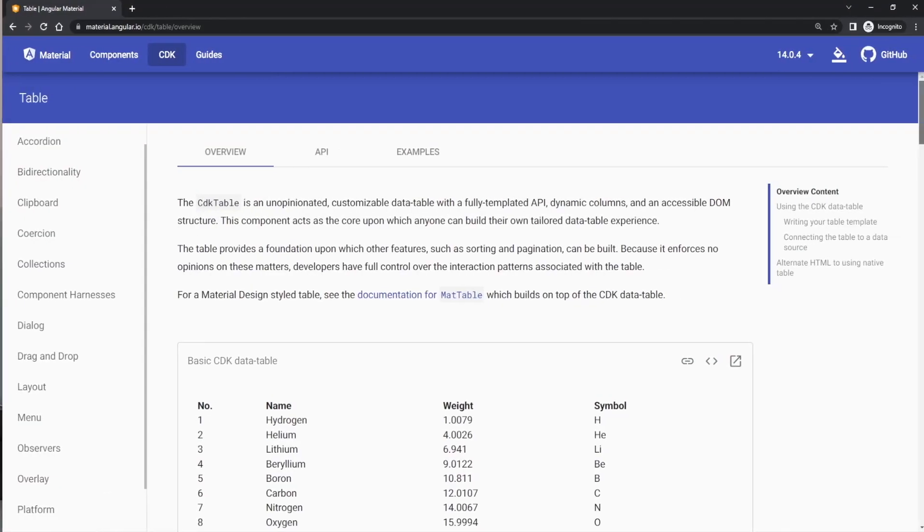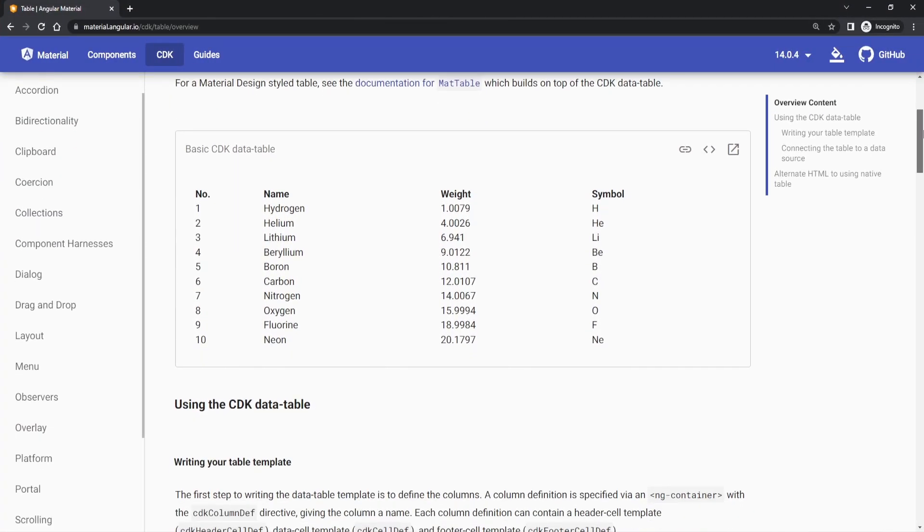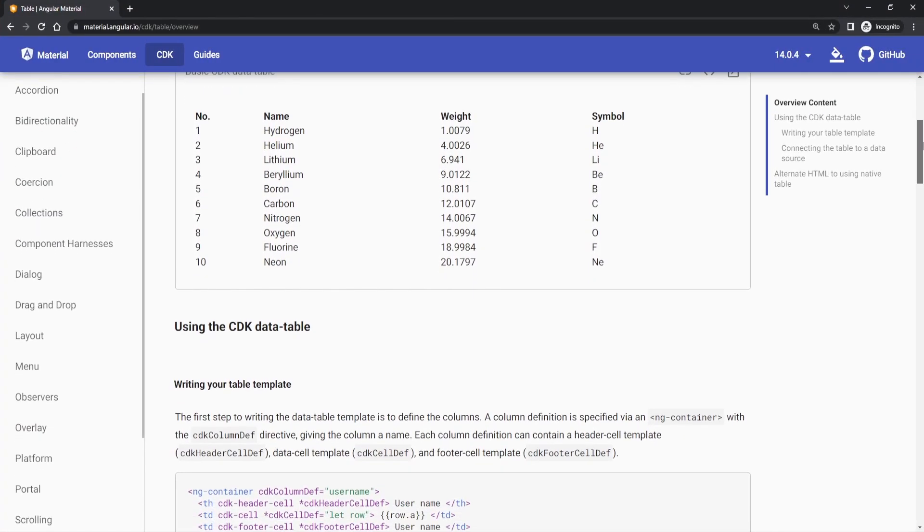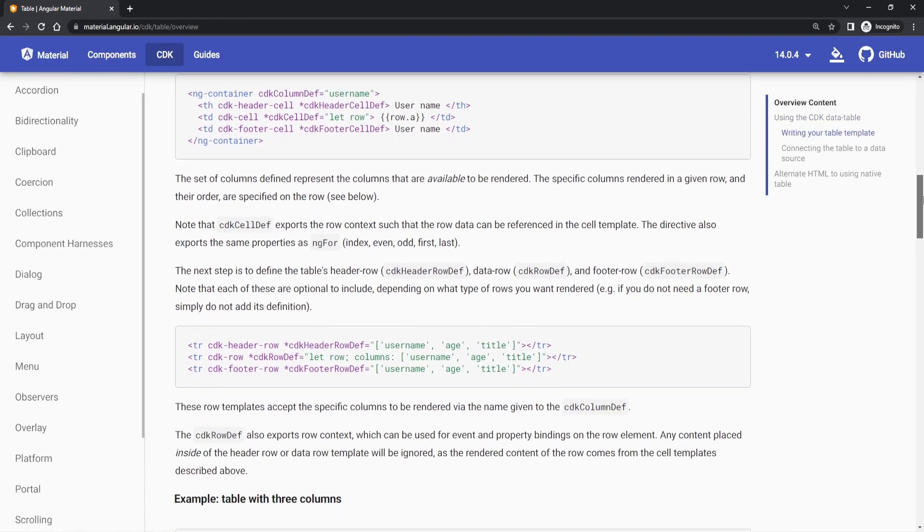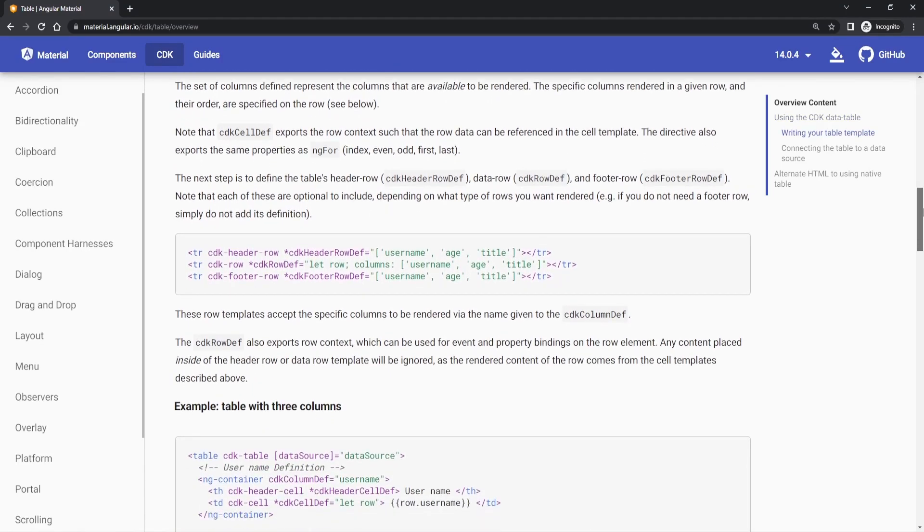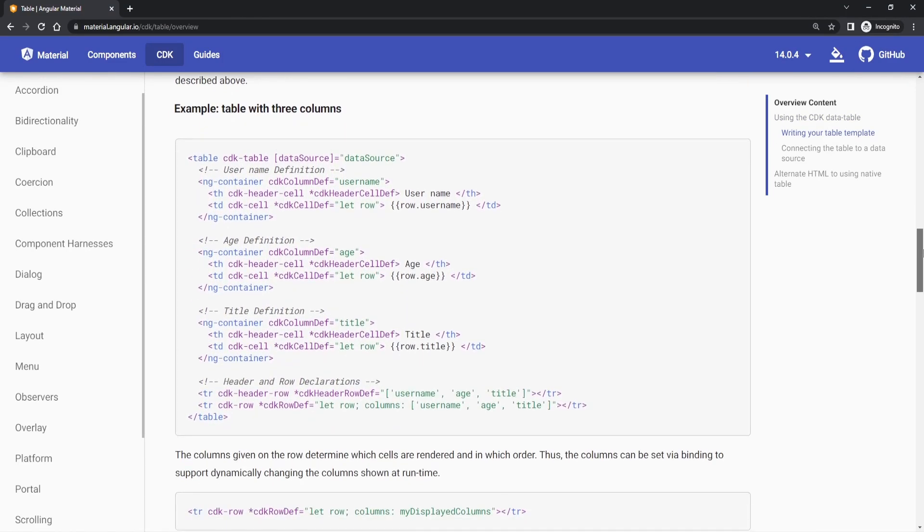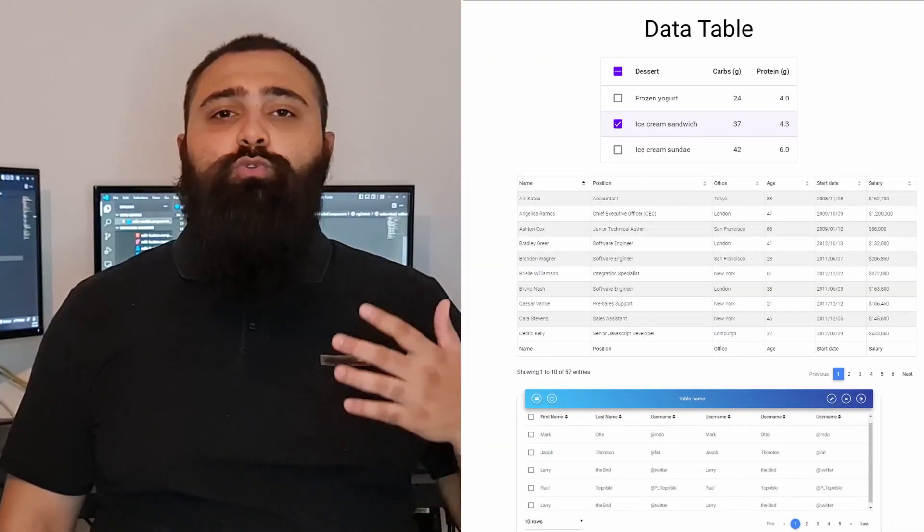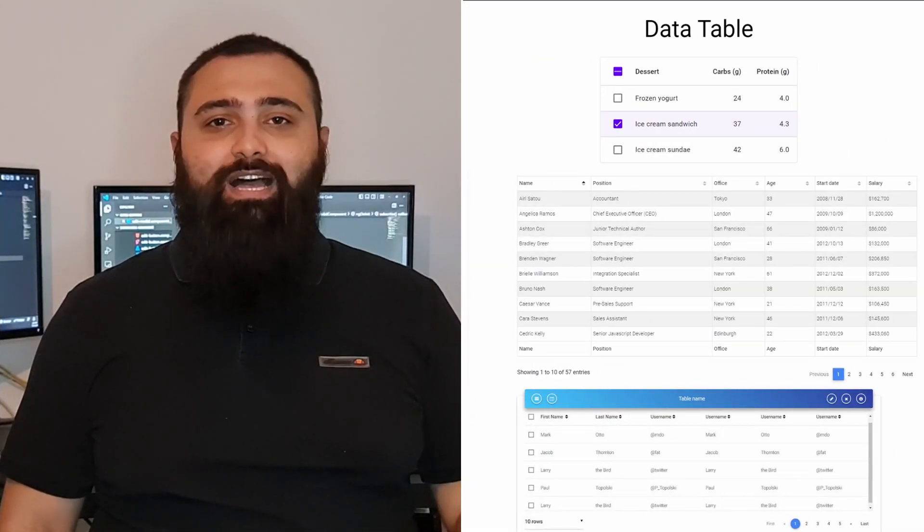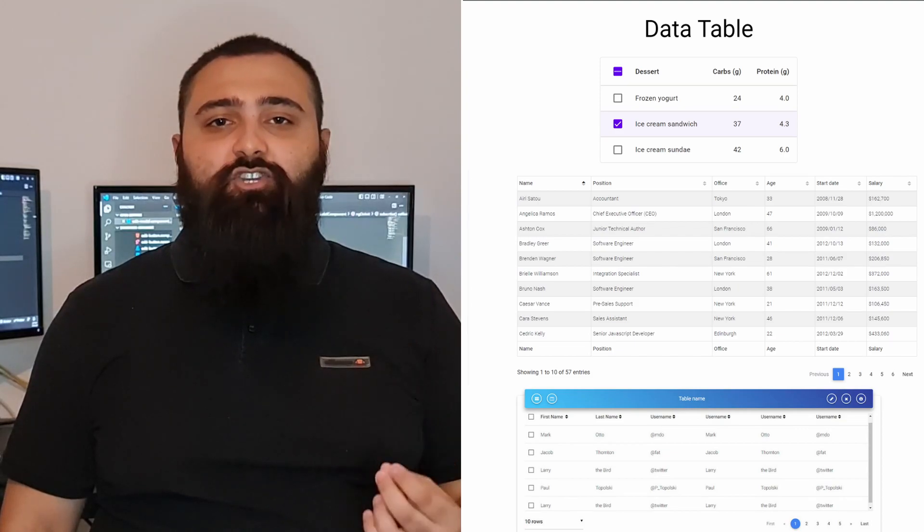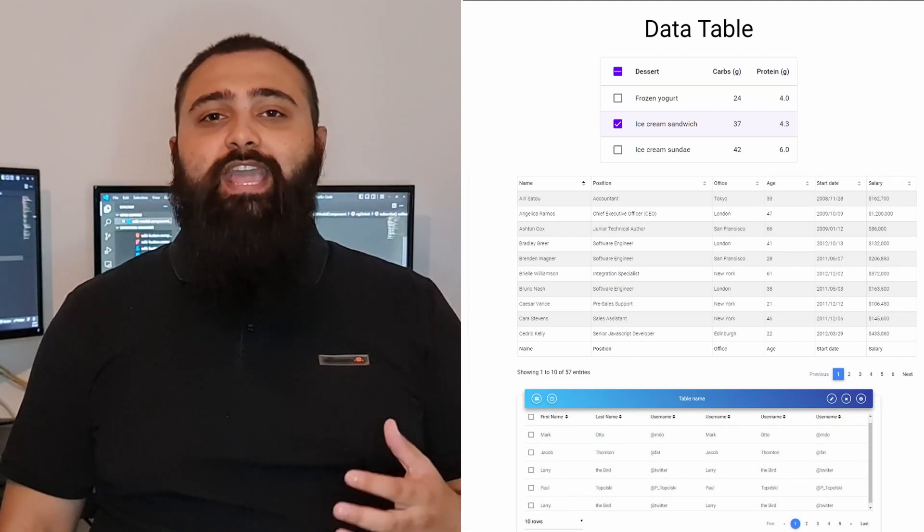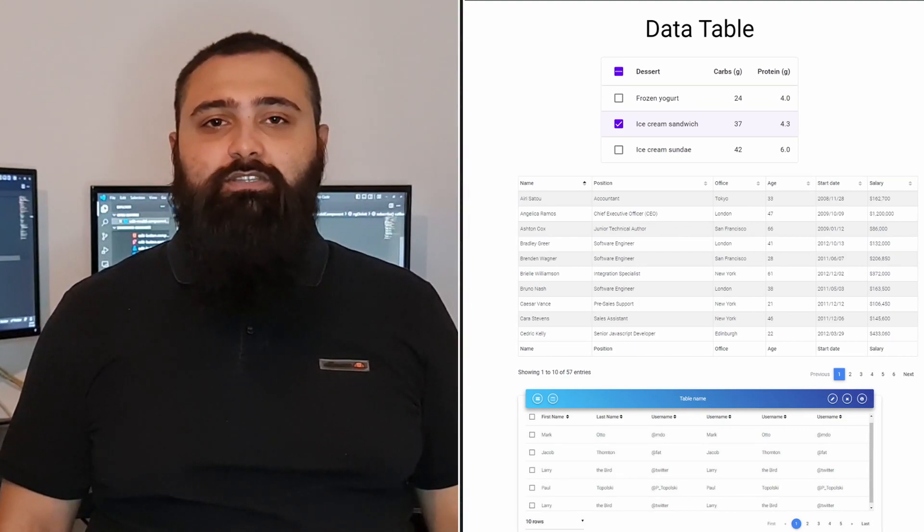First of all, what is CDK table and why it is good actually? Well, CDK table is a customizable data table that we can use. It has fully templated API, dynamic columns, and also easily accessible DOM. By offering those features to us, we can use that same structure to create our own custom data tables.